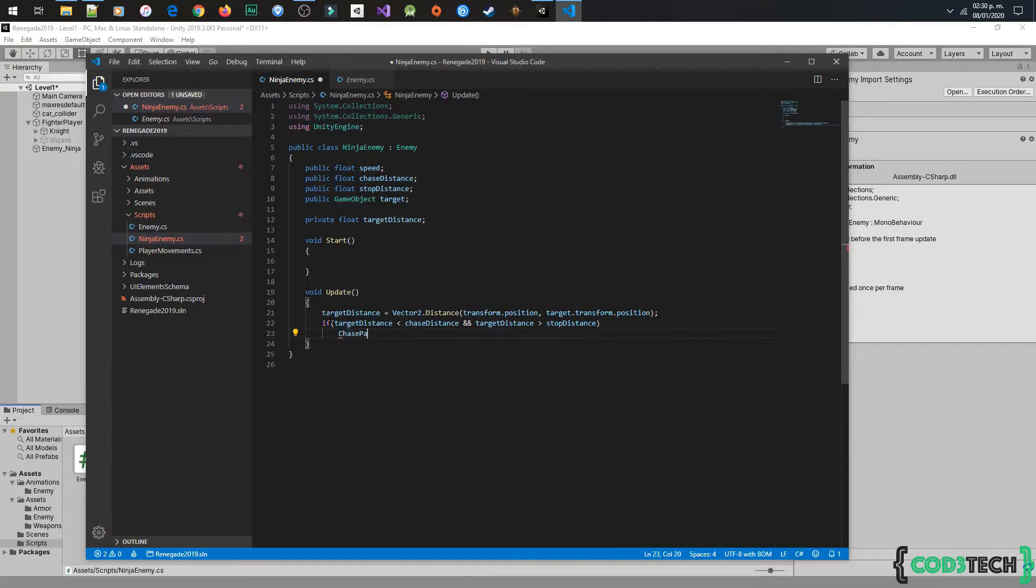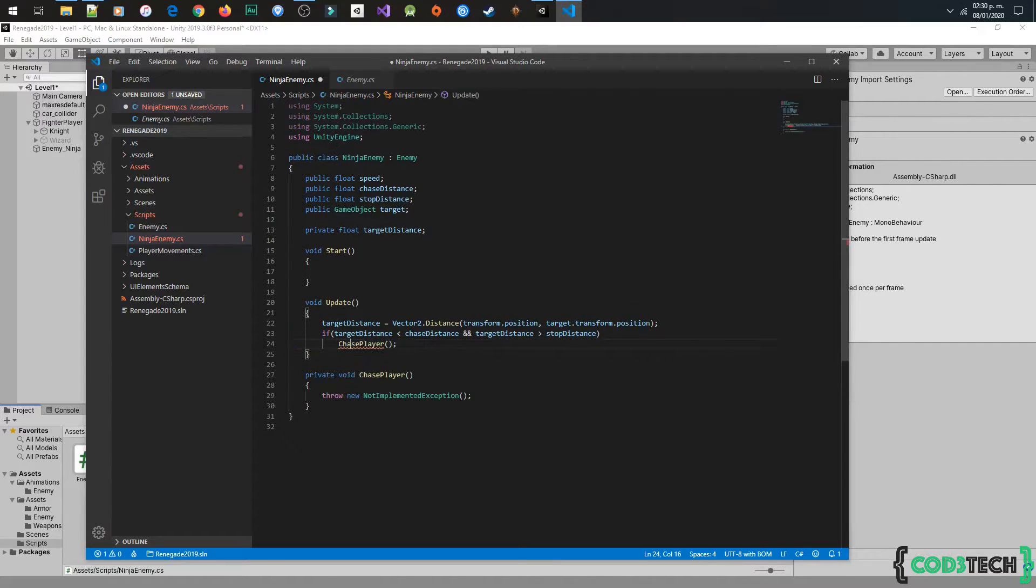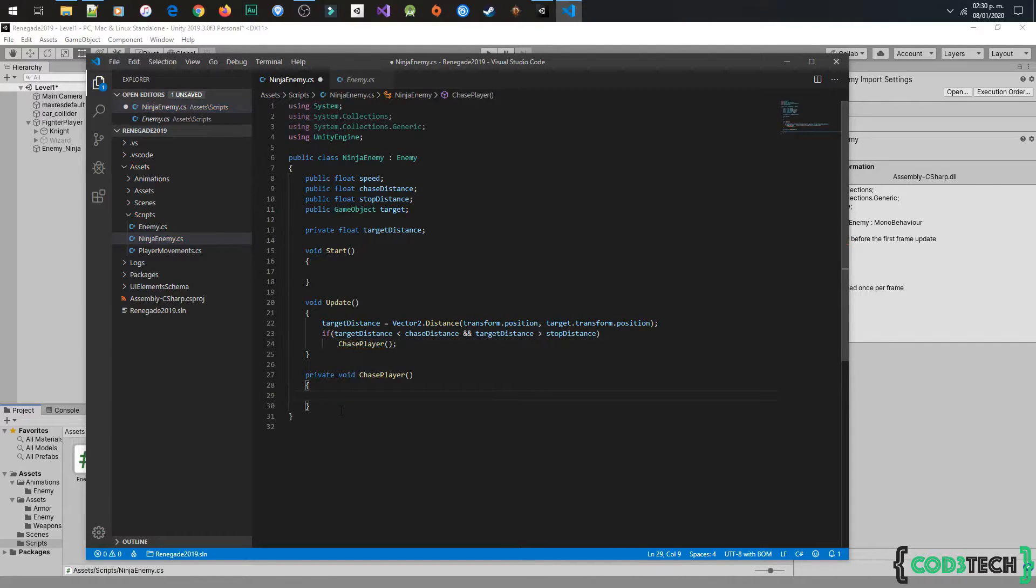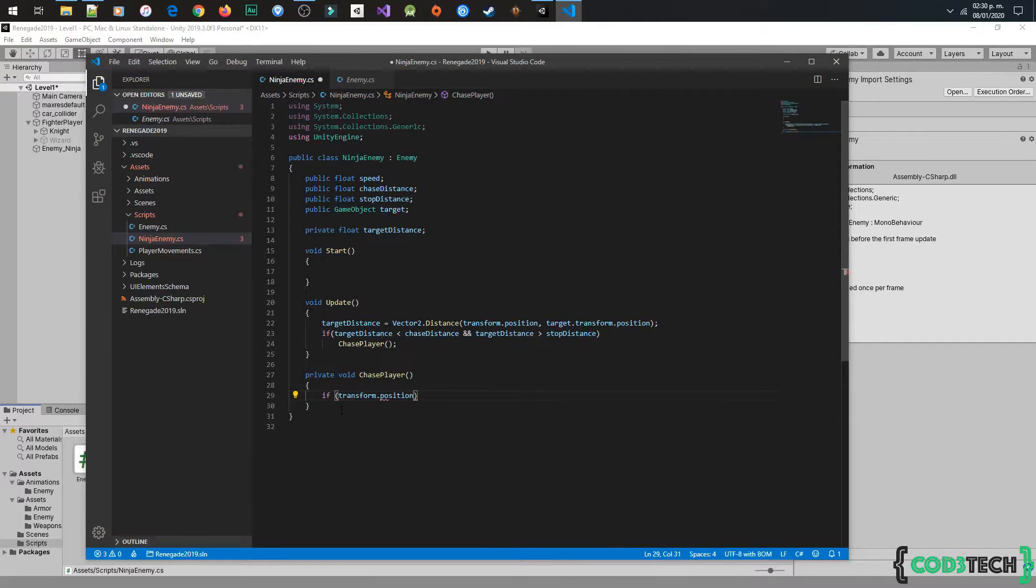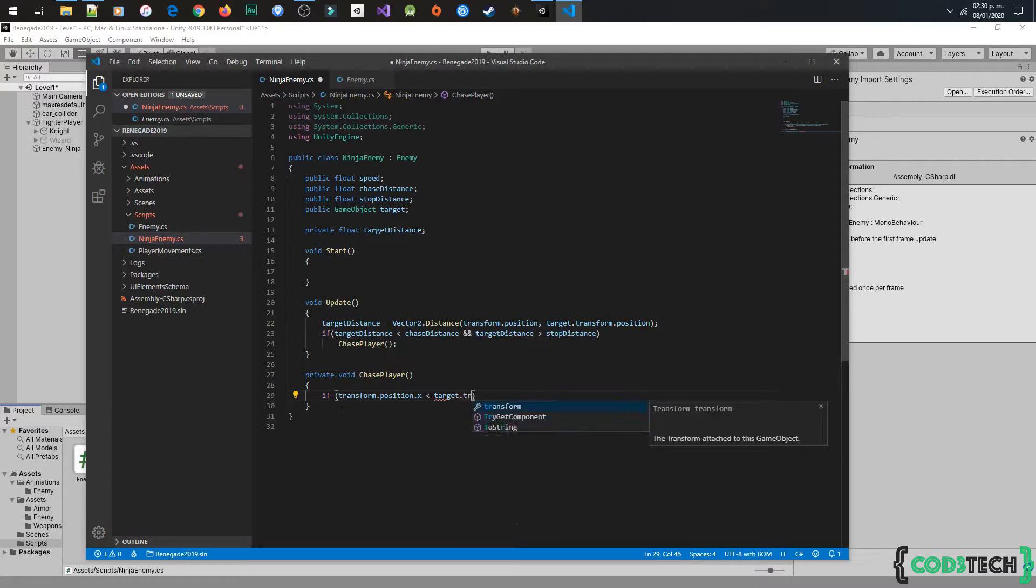Now I will create the method chasePlayer to encapsulate all this code. We have to ask if the position in X is less than target position to flip the enemy.